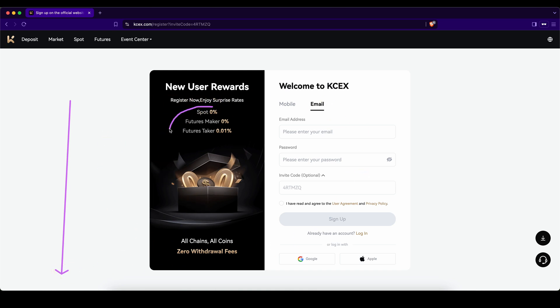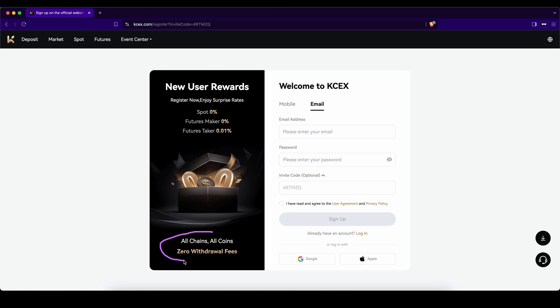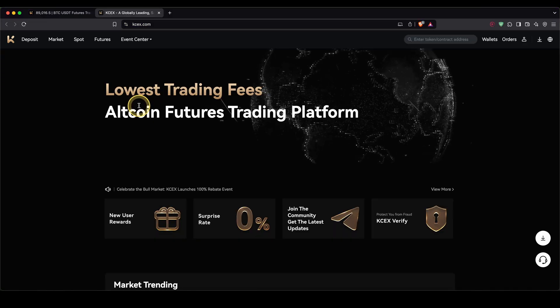Then you will get the lowest fees possible in the crypto market and zero withdrawal fees on all cryptocurrencies.